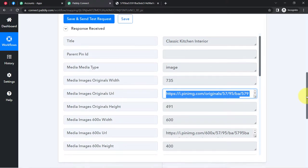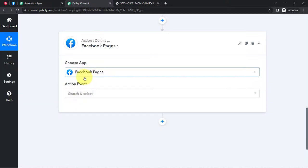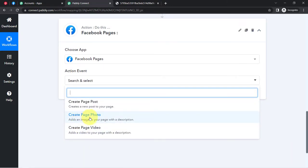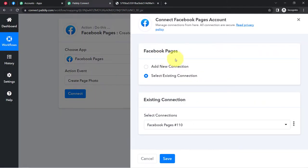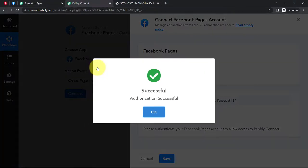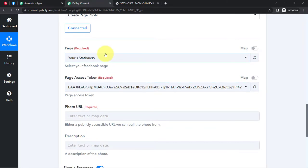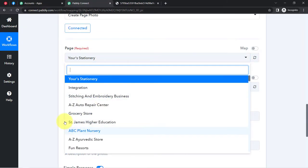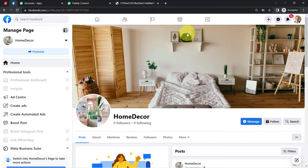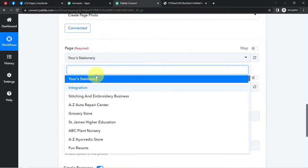Now I am going to send the same data to my Facebook page, so I'll select Facebook here. In the action event, I am interested in 'Create a Page Photo.' I will go with that and then click on connect. Click on 'Add New Connection,' then 'Connect with Facebook Page,' and provide access to your Facebook account. The authorization is successful and my Facebook account is immediately connected with Pabbly Connect. Whatever pages are available in my Facebook account are now visible here. I have several pages and all these pages are also visible in Pabbly Connect.